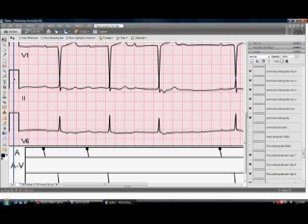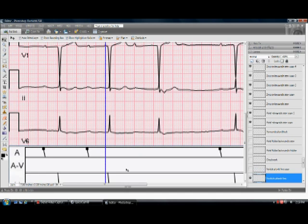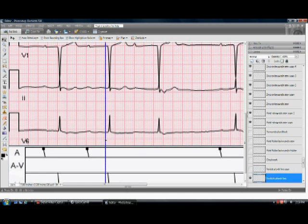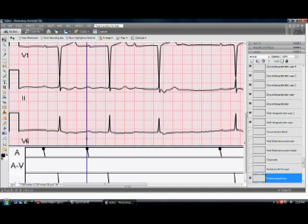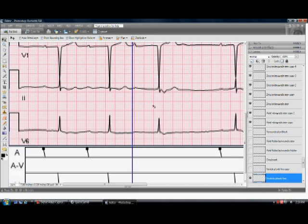I have this blue plumb line which extends the entire height of the ECG and the Laddergram. What I'm going to do is put it right at the beginning of the P-wave, the sinus P-wave up here in lead V1. Whoops, I'm on the wrong beat. Go over this one next door.